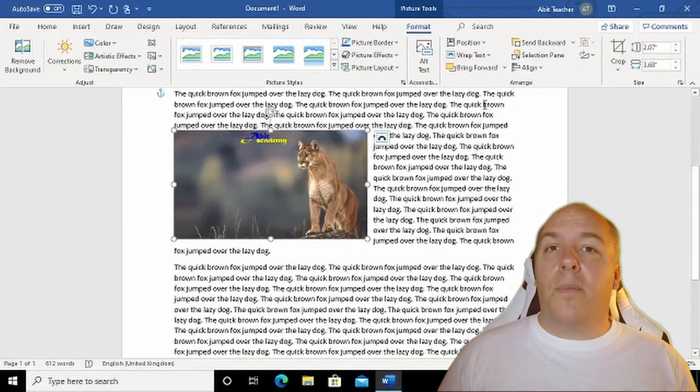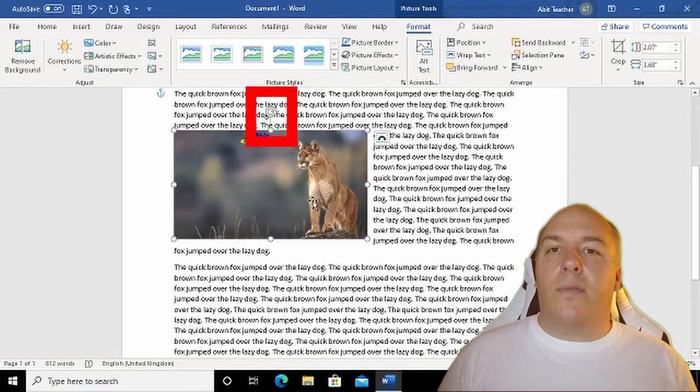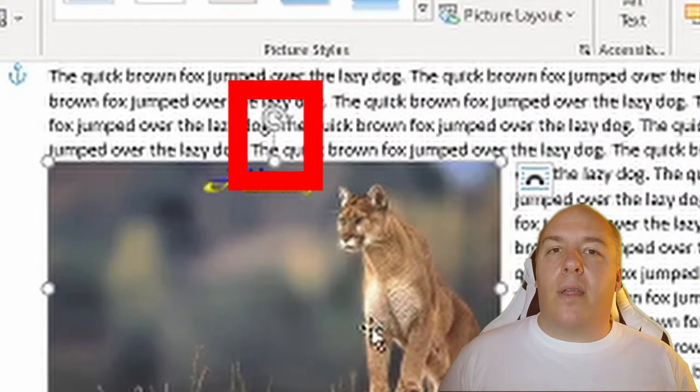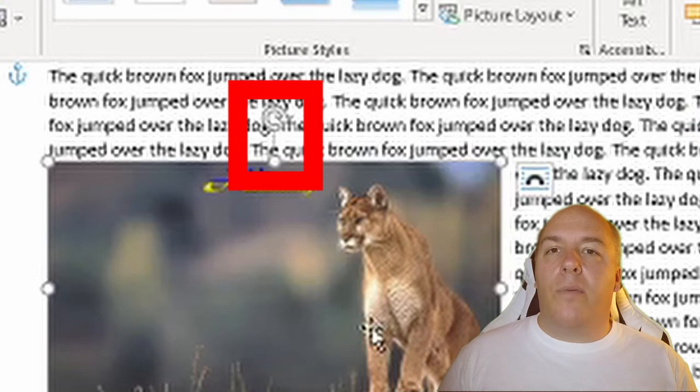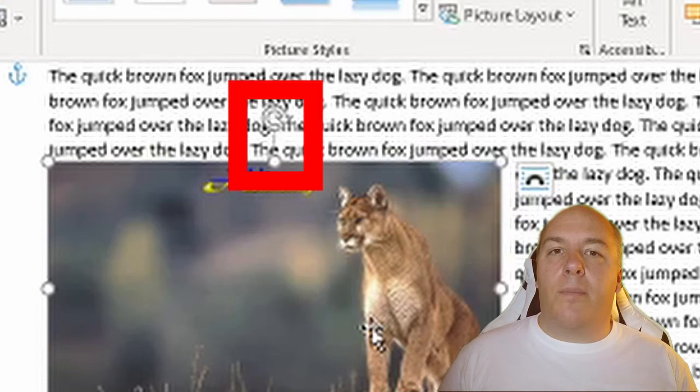It's also possible to rotate an image. With the image selected, you should find this little curled arrow at the top center. Click and hold the mouse button down on this arrow and once again move the mouse while still holding the mouse button down.